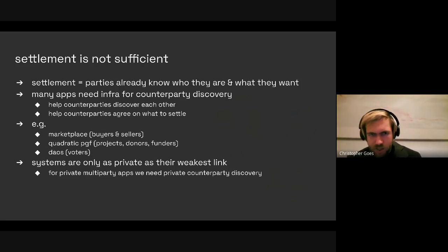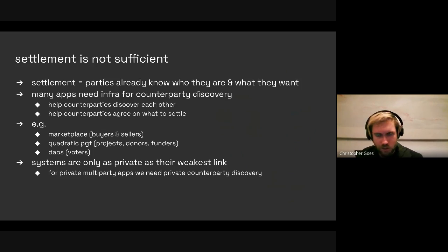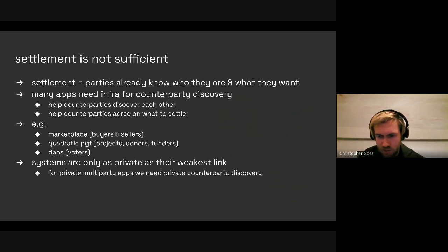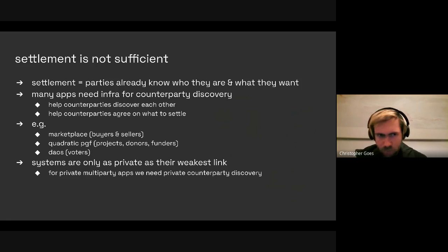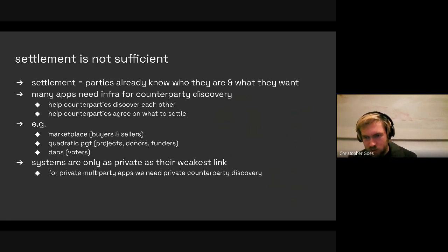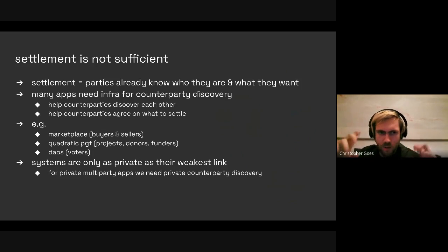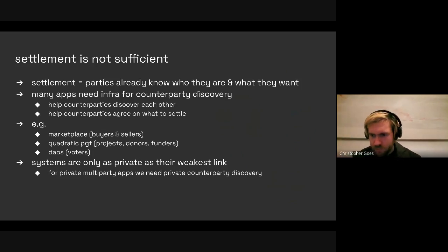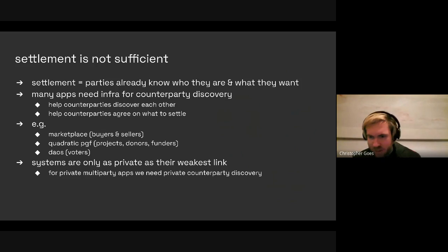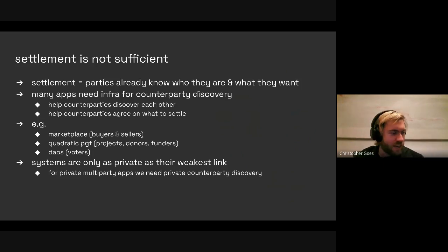However, settlement is not sufficient. Settlement only happens when parties already know who they are and what they want. This is sufficient for just sending money — I want to send money to Alice or Bob, I need to know their address and amount, but that action is unilateral. But many more complex applications, including many on Ethereum today, also try to do something we call counterparty discovery — where I have an asset A, I want something else B, and I'd like to find somebody to be my counterparty.